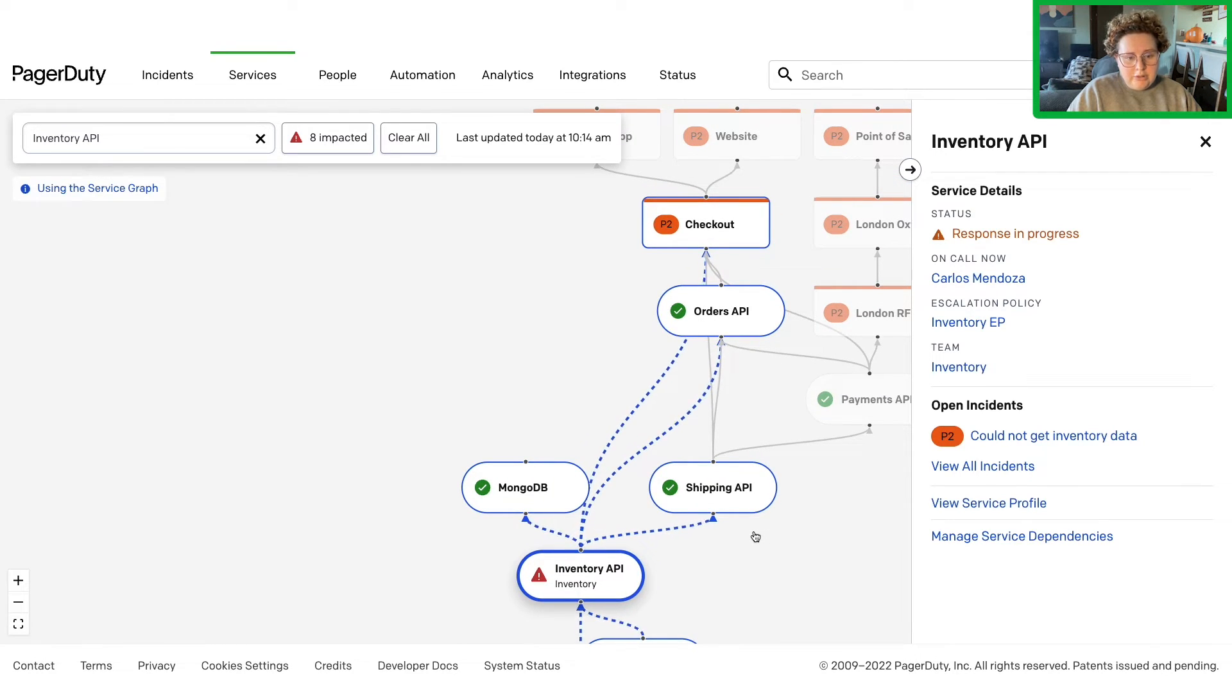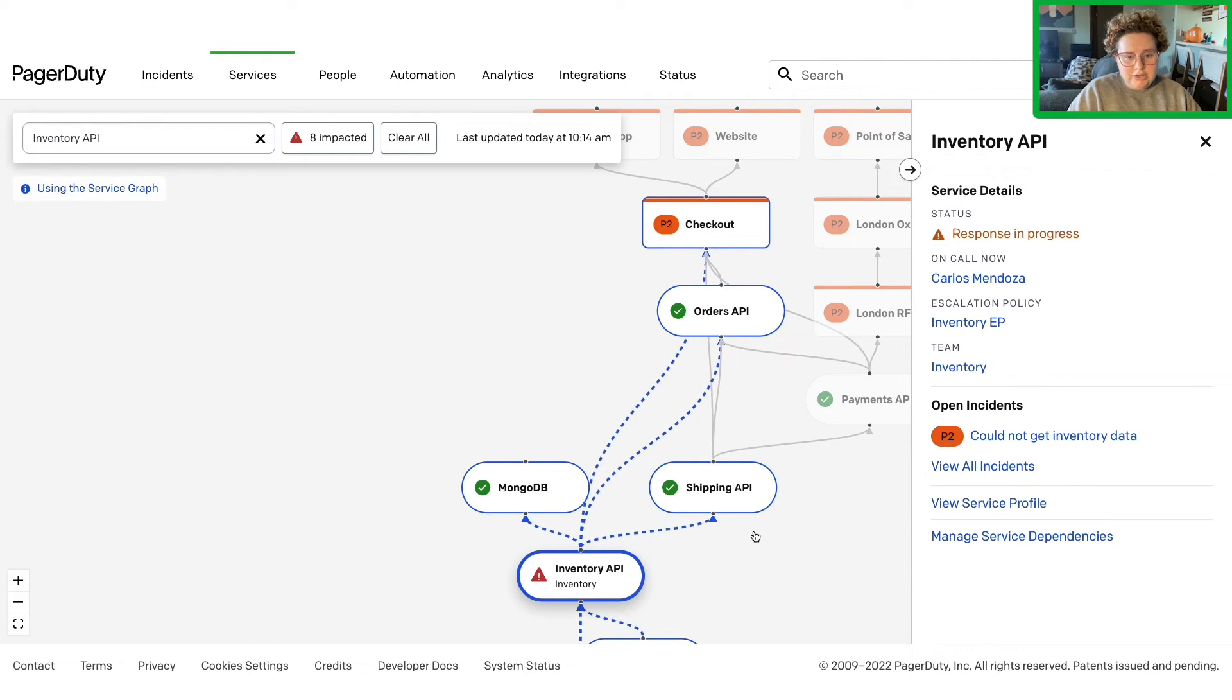Now that you know how your service fits into the surrounding context, you'll have a better understanding of what steps you need to take to get your service back into a healthy state.